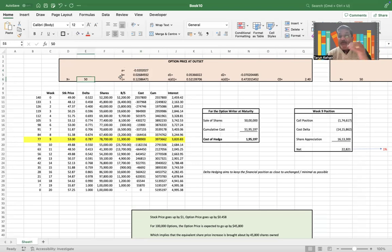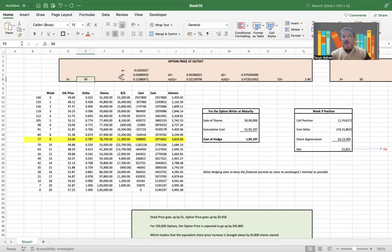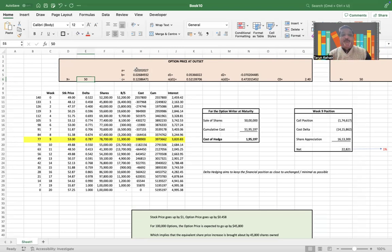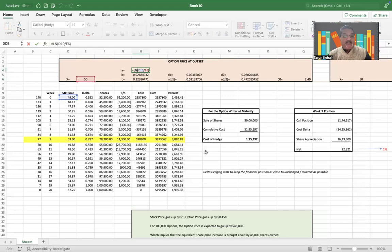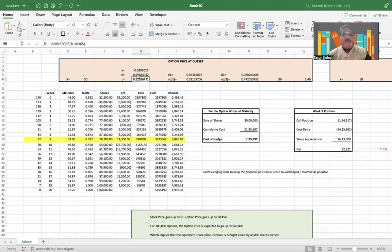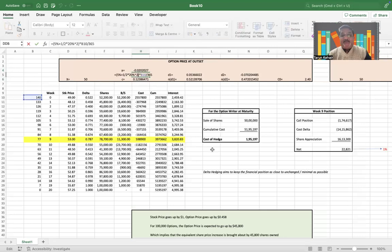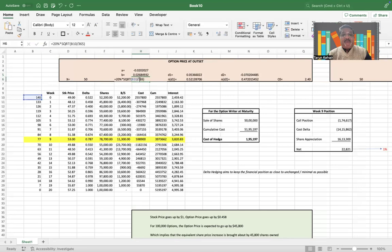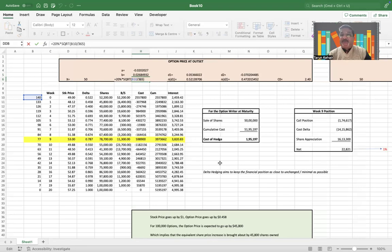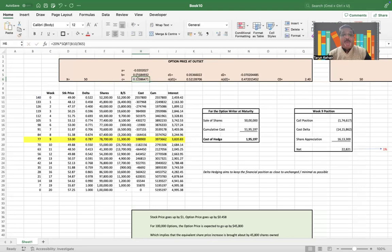A is log normal spot price by exercise price. B is risk-free rate plus half of variance times time period. And C is the standard deviation of the stock times the square root of time period. Mind you, we have taken the volatility of 20% and the risk-free rate of 5% as assumed by John C. Hull in his book.